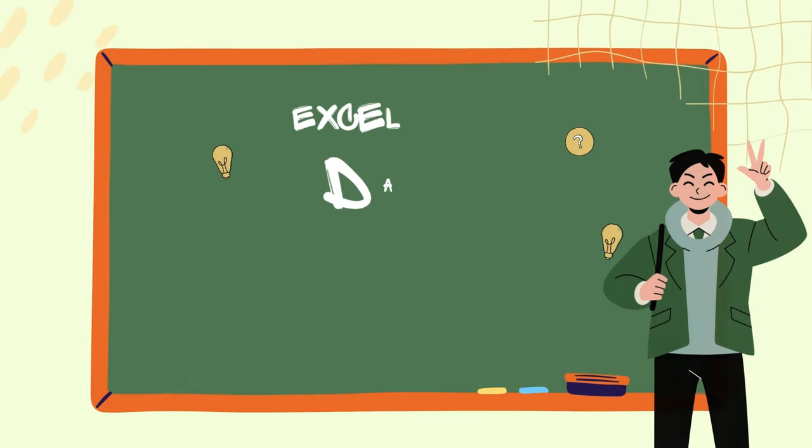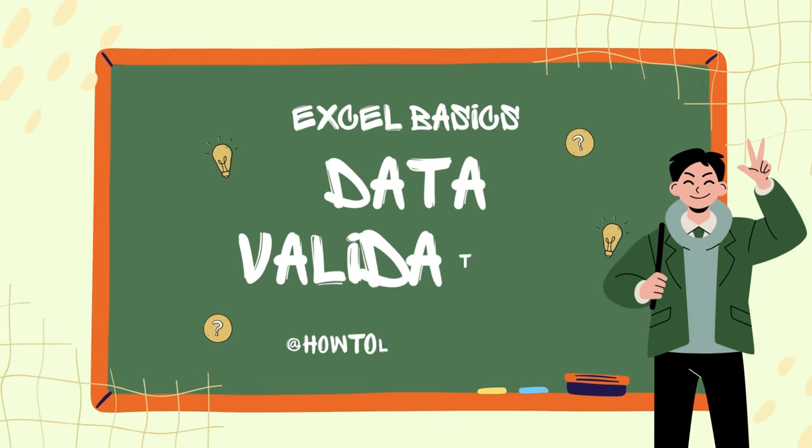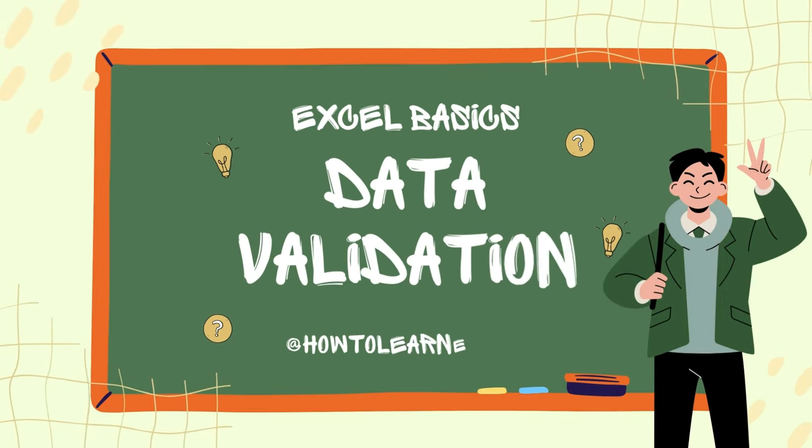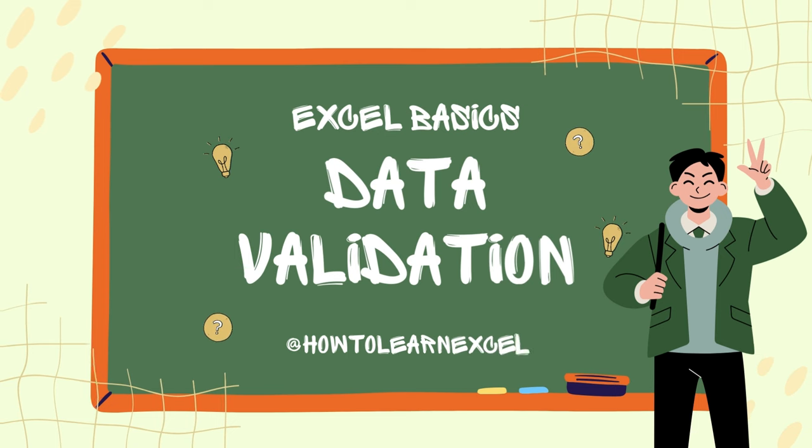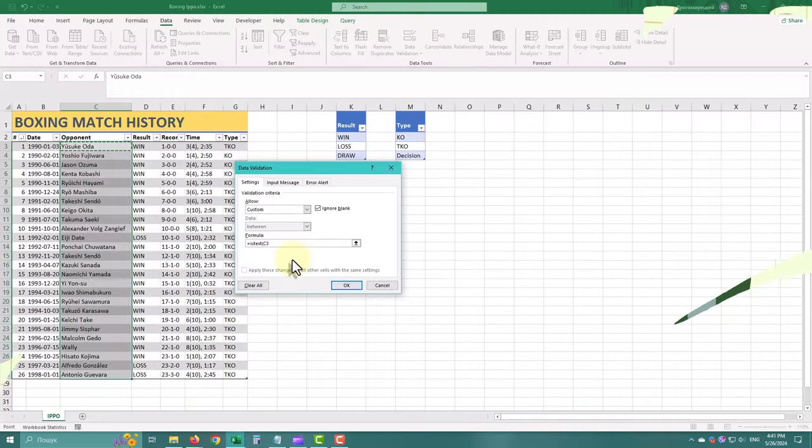Excel Data Validation is a powerful tool that allows us to control the type and format of data entered into cells.